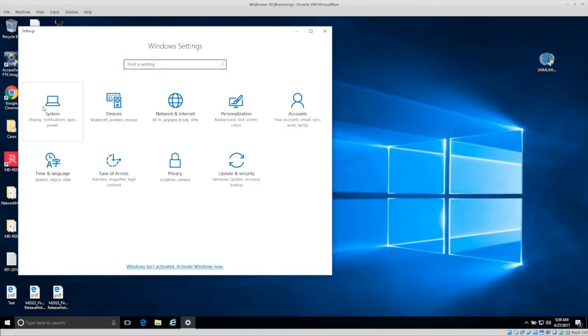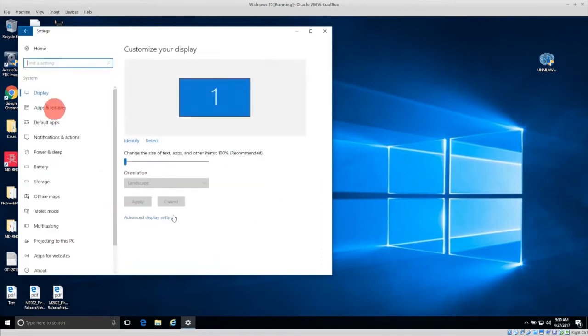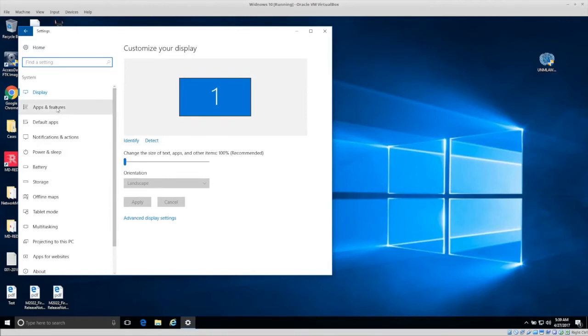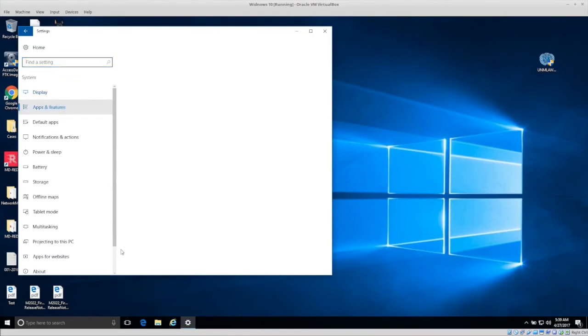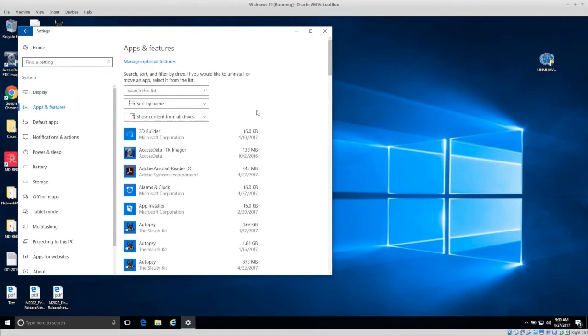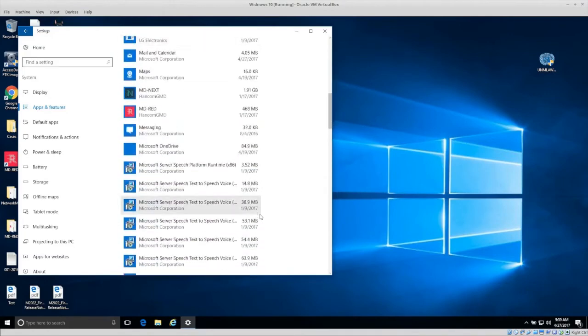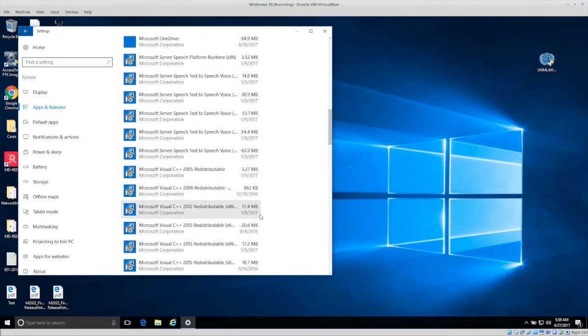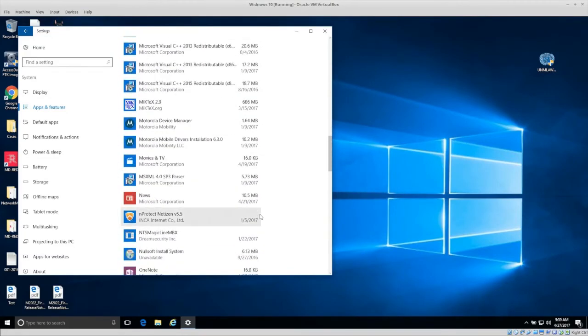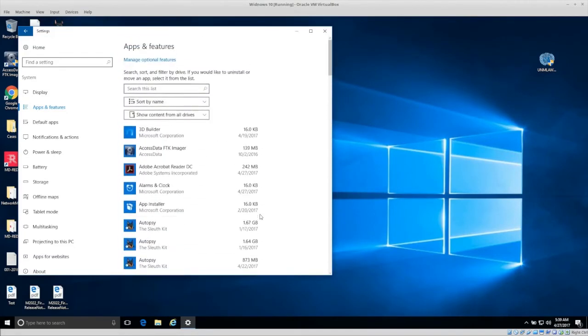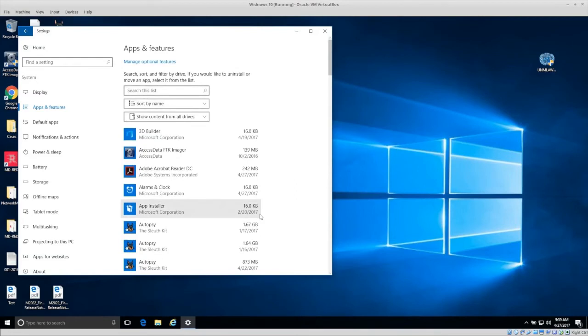The next thing you need to do is go into apps. And every so often, I wouldn't say weekly, but maybe every six months or something like that, go into apps and features and just check and see if there's any applications that are installed that you either don't know what they are or you don't need them anymore. If you don't need them anymore, you're not going to use them or you don't know what they are, you can probably remove them.